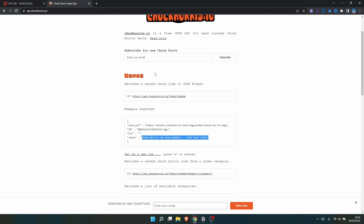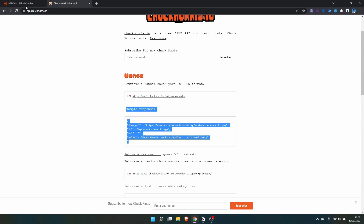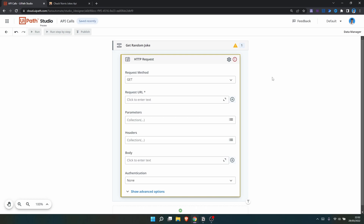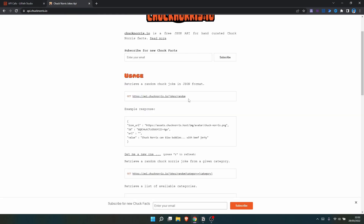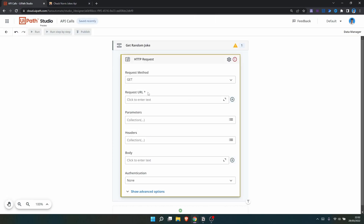First we need to indicate the request method. It's a GET request for this endpoint, as it says in the documentation — we want to GET something from this endpoint, in this case the random joke.